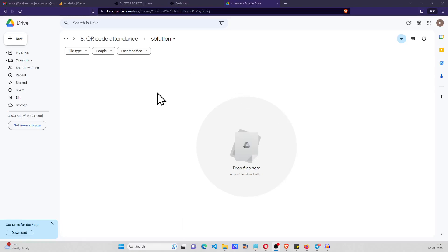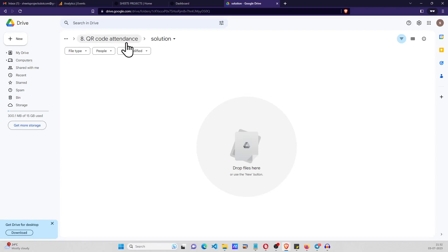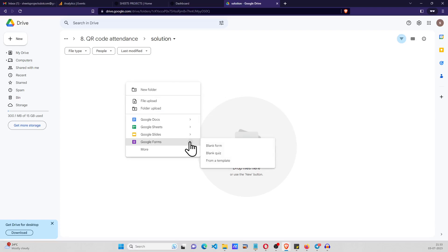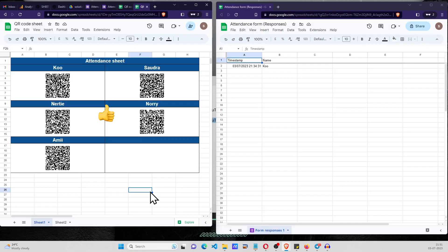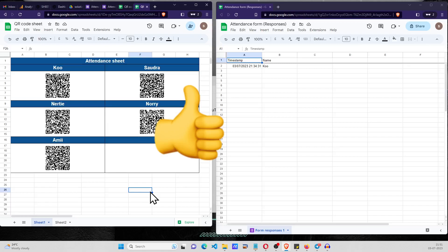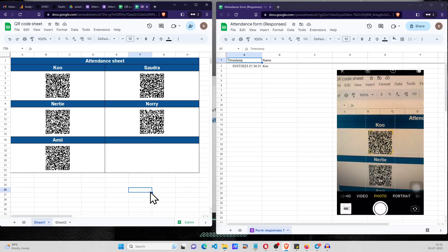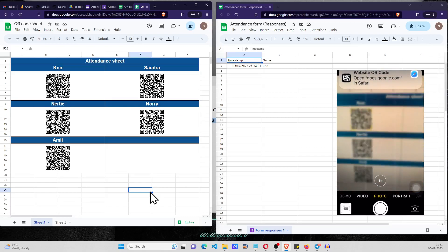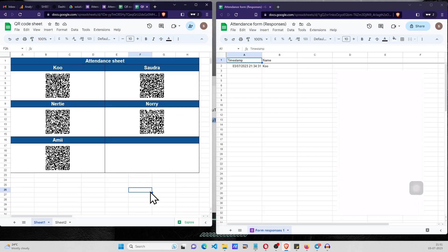Hi everyone, welcome to another video. In this video we are going to create a QR code attendance system using Google Form and Google Sheets. So now I'm going to scan for Ku and open this link.